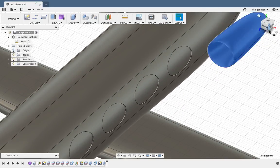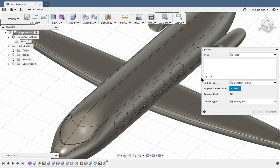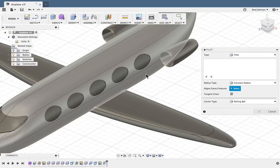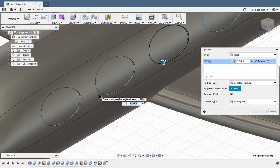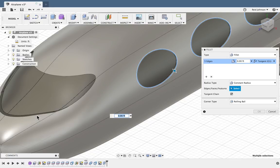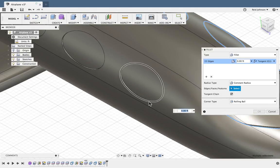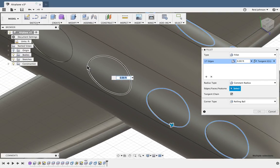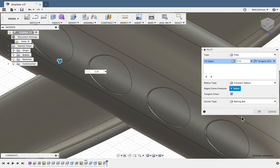For now I can wrap up — I'll add some fillets. I'll say Modify, Fillet, and I can grab some of these edges I might want to fillet, for example at the windows — grab some of these outer rings on each window, selecting each one as I go, and flip over to the other side to grab those as well. For my dimension I will do one inch — one, space, IN — to put a nice curve around those windows. I'll say OK.